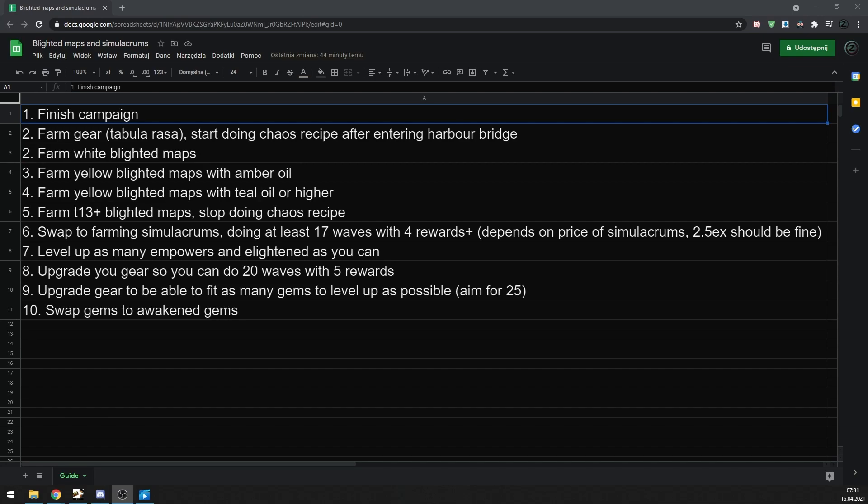Obviously, that requires pretty specific build that can handle all of 20 simulacrum waves, while at the same time can fit 25 gems. But my Toxic Rain build is capable of doing just that. In the description of the video I included two Path of Building links, one to the character that I had when I swapped to simulacrums from blighted maps, and second one with endgame gear that can fit 25 gem slots.